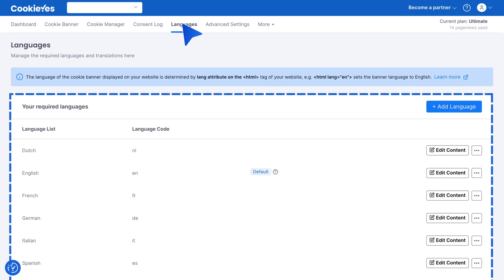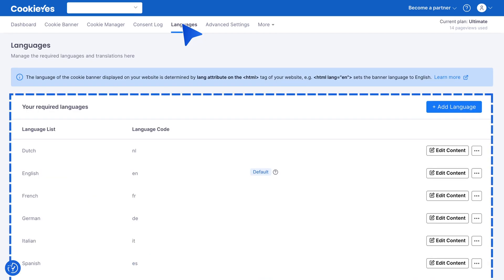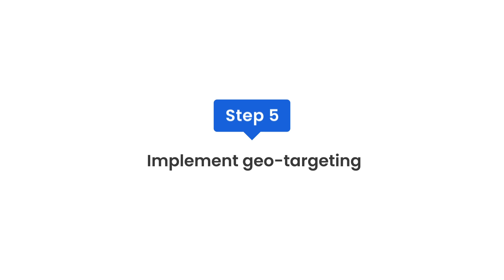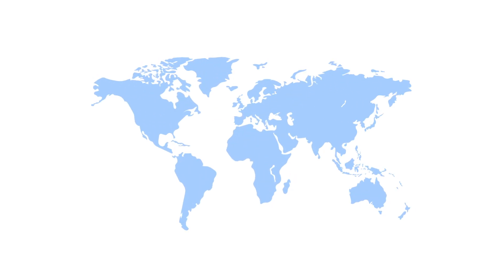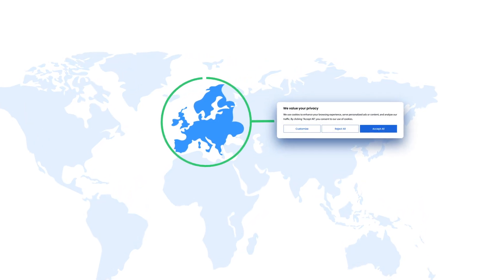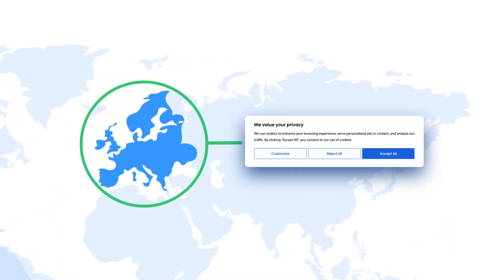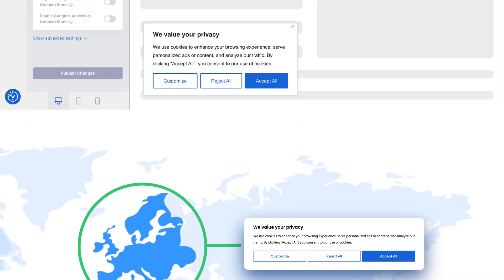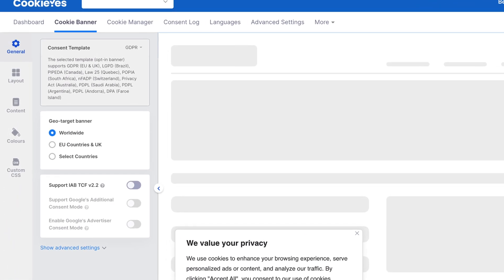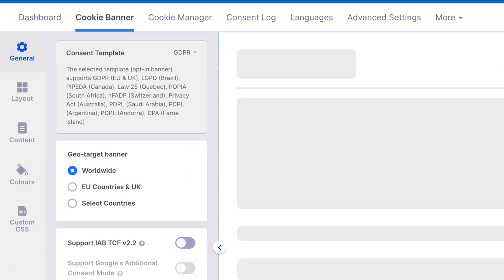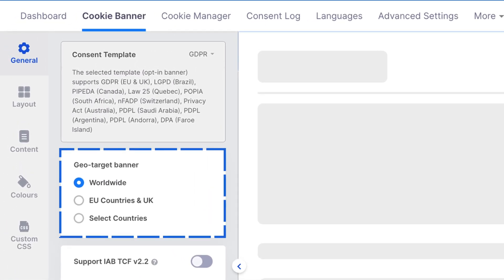Step five: implement geo-targeting. To show the cookie banner only to EU users, enable geo-targeting. Go to cookie banner, select general, and choose geo-target GDPR banner. Select the desired regions and click save.